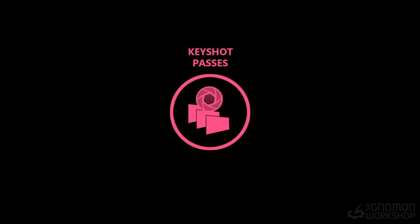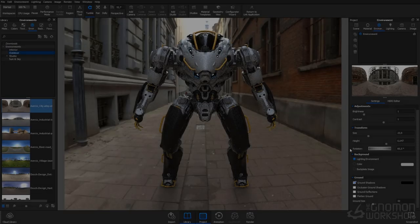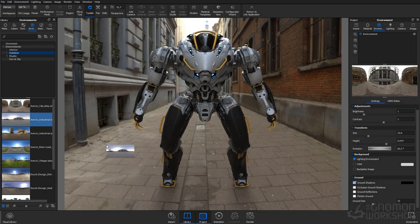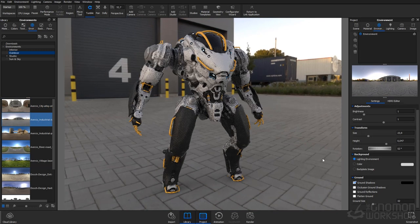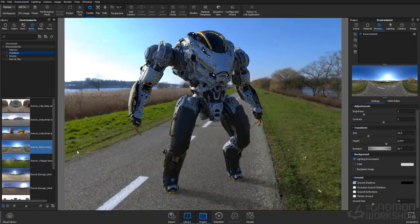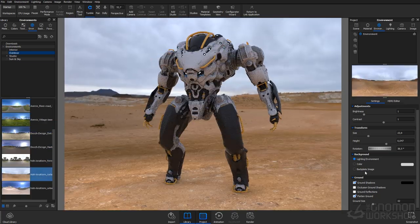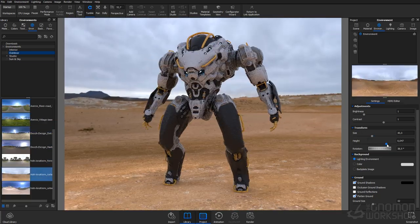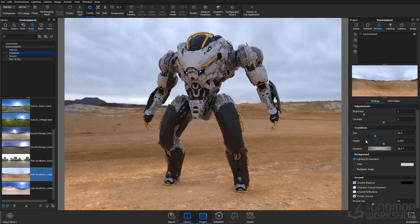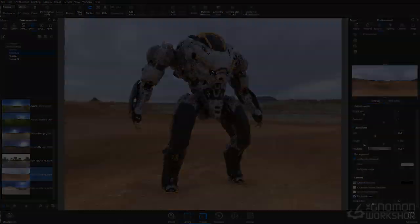In our Keyshot passes, we'll be going through the lighting and setting up the composition and background for our final passes that we'll take into Photoshop.